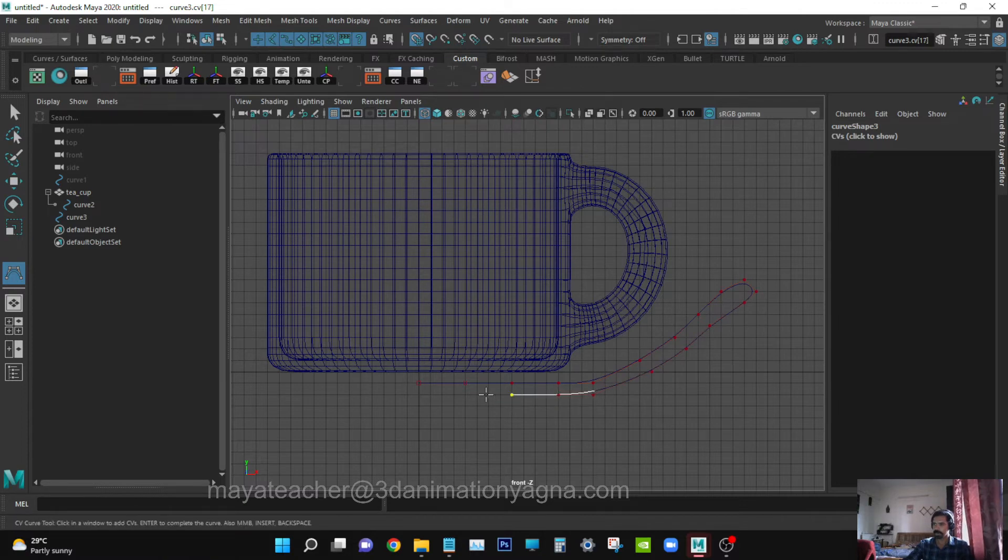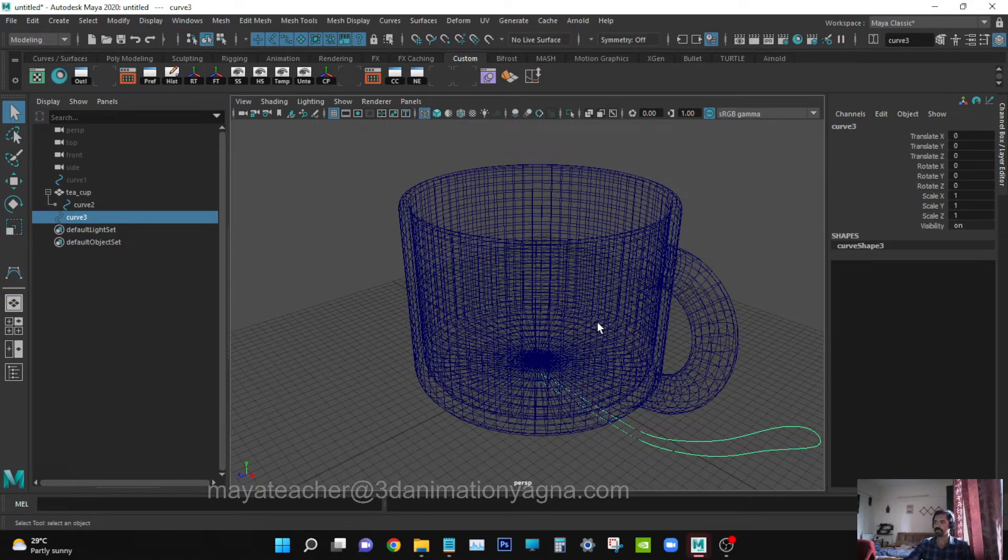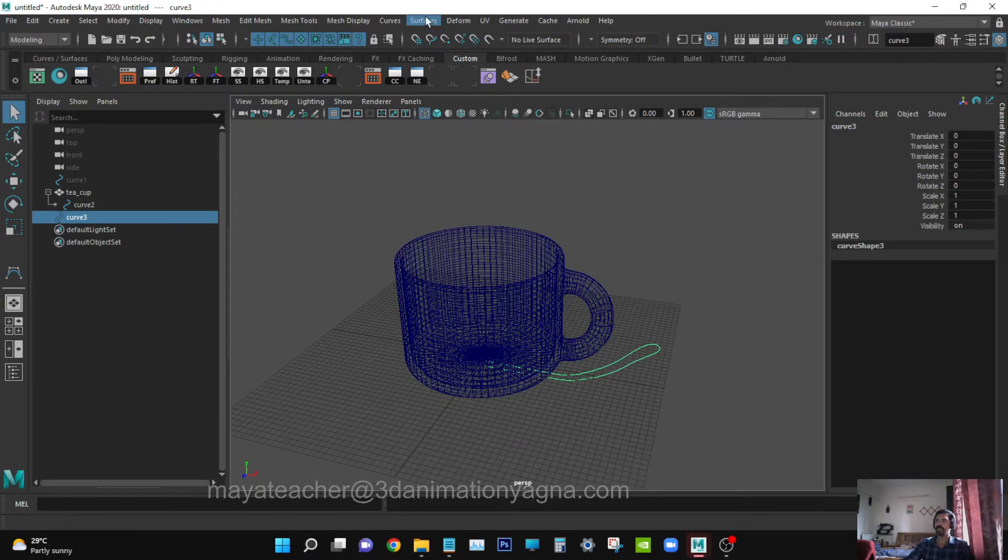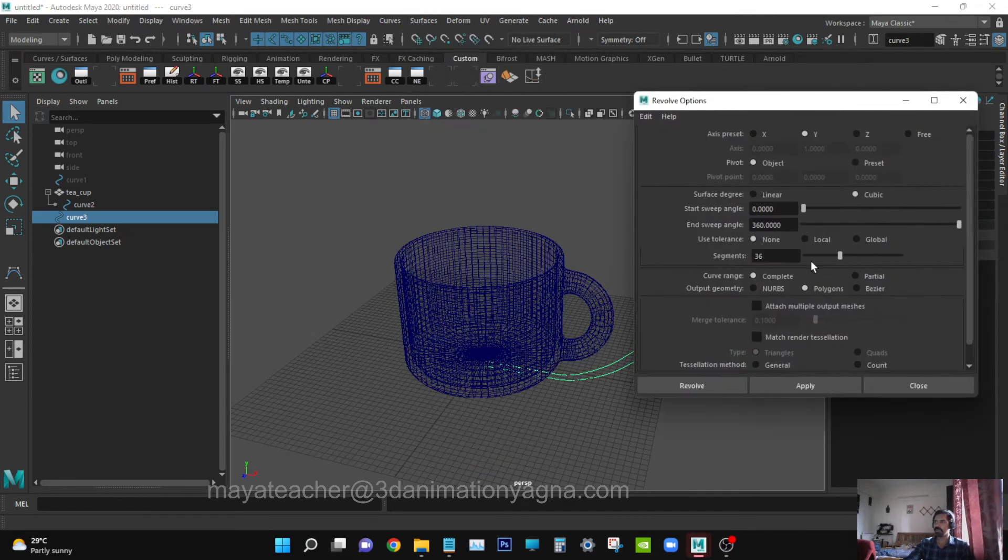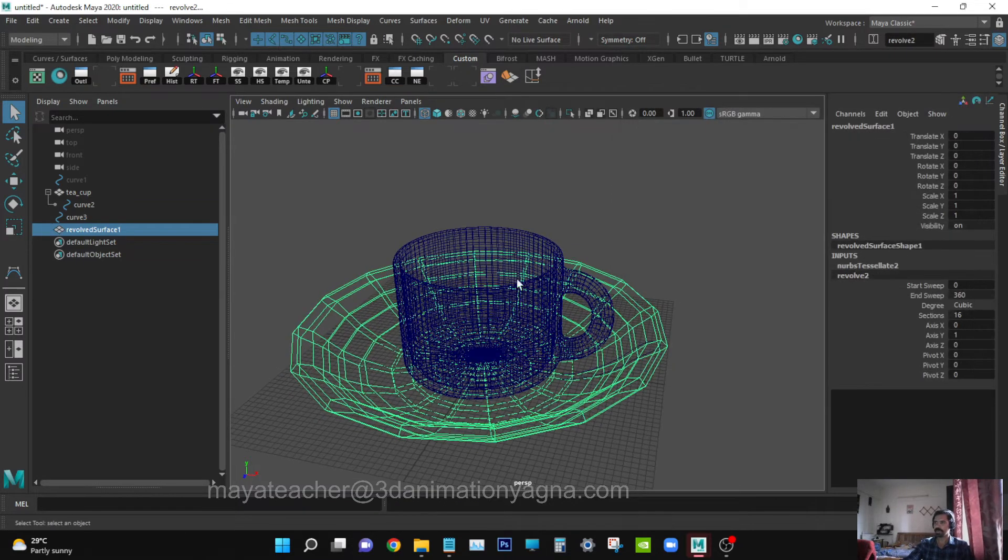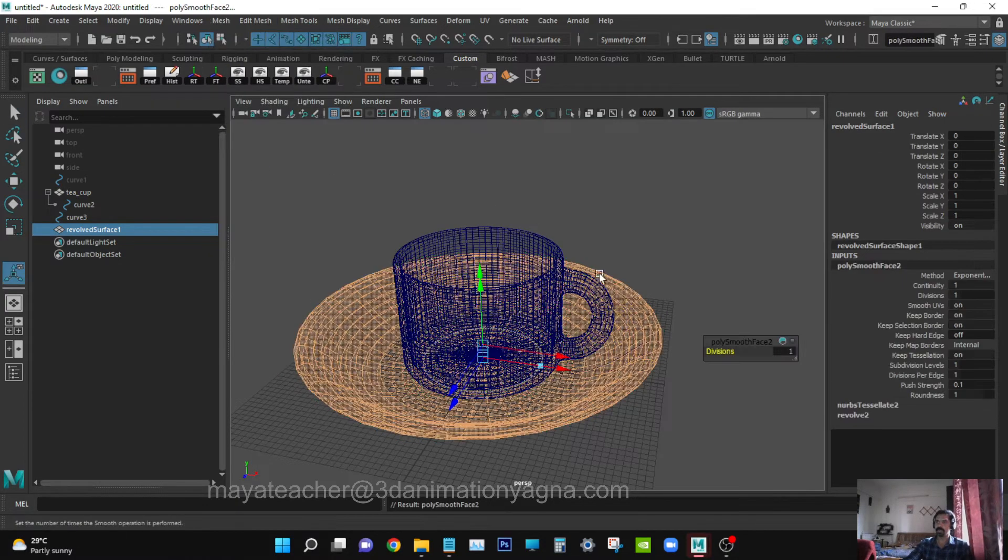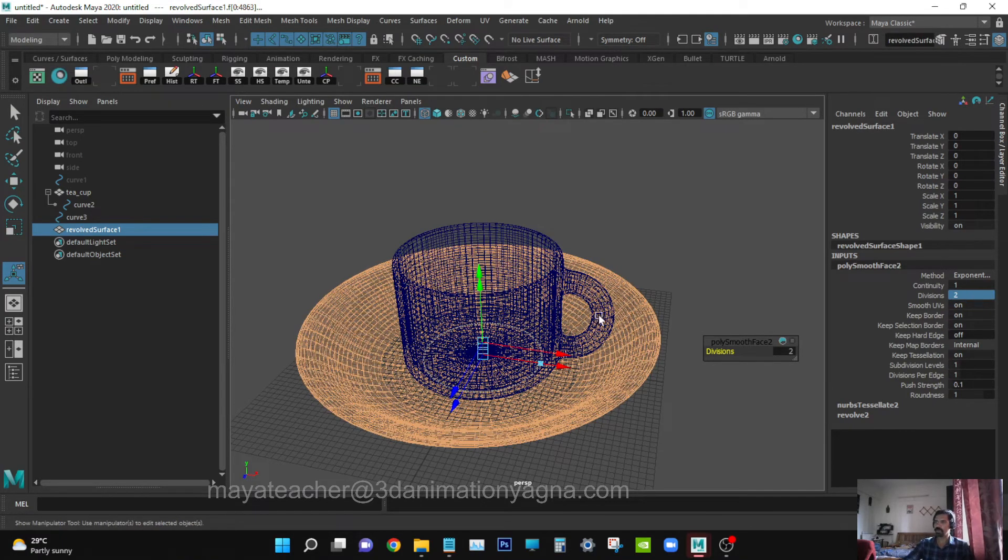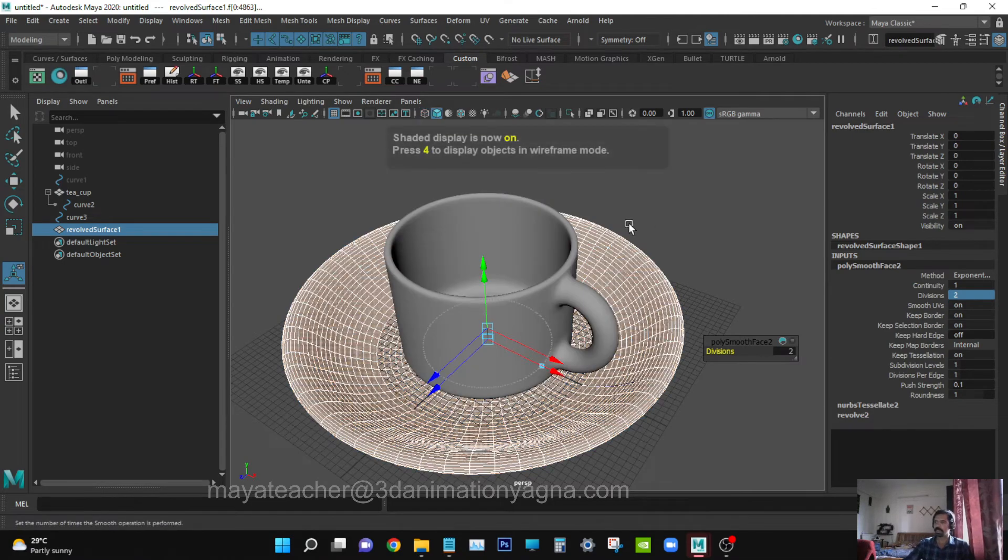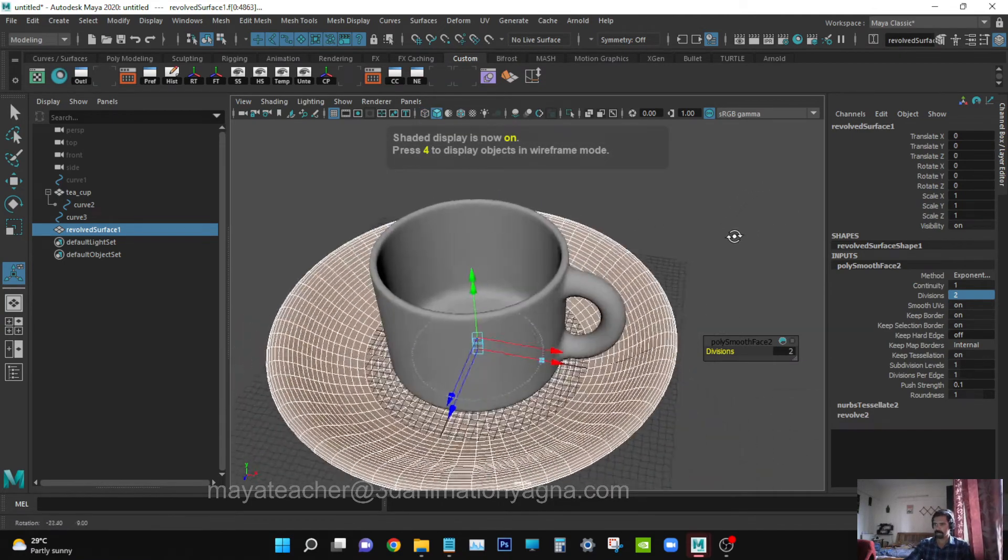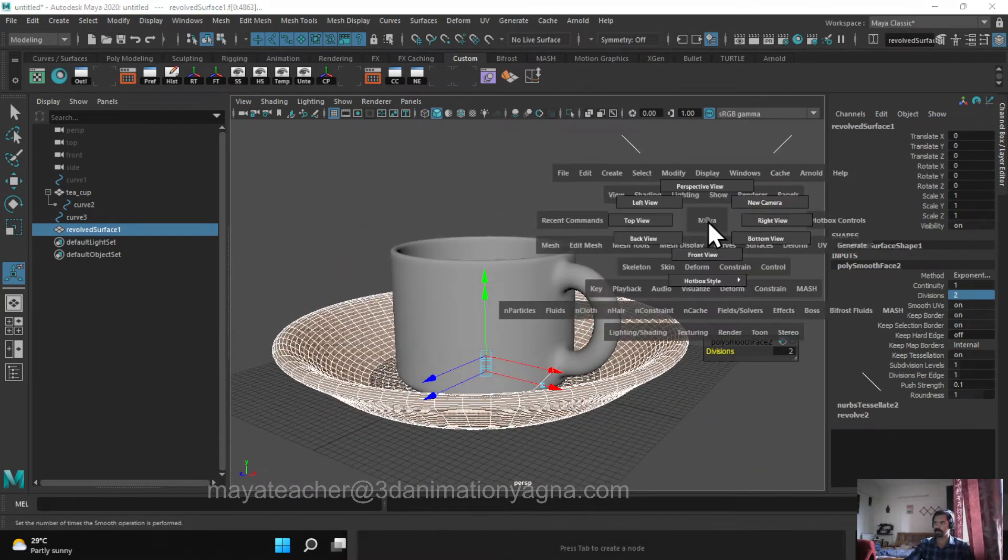Press Enter. Go to Surfaces, apply Revolve. Segments be 16, not more than that. Apply Mesh Smooth, add divisions to 2, and check it.